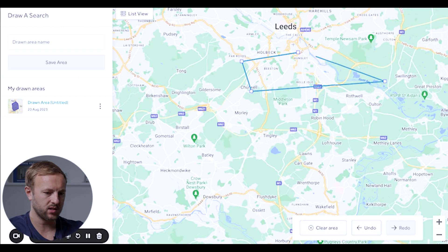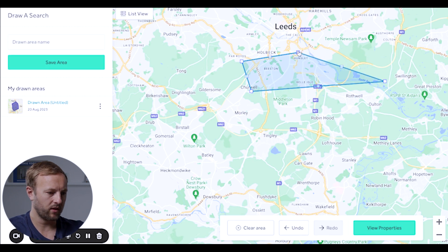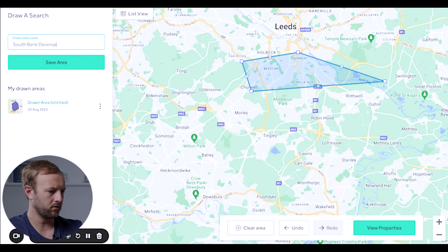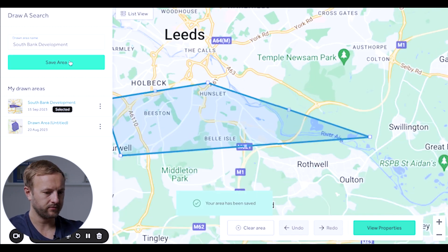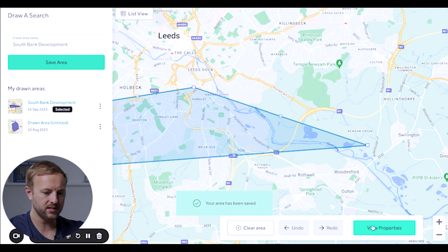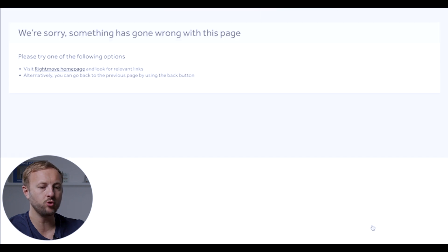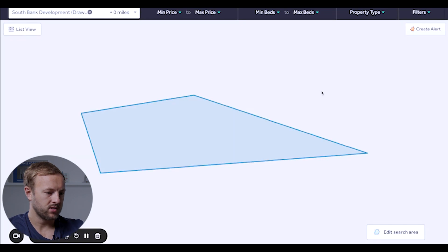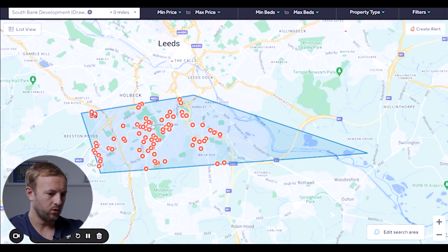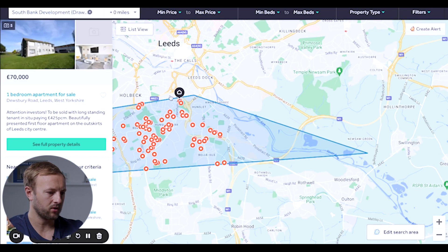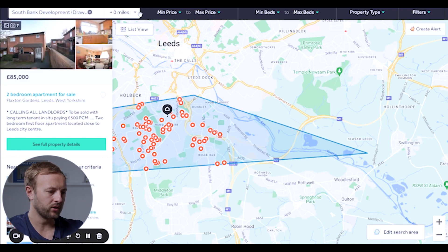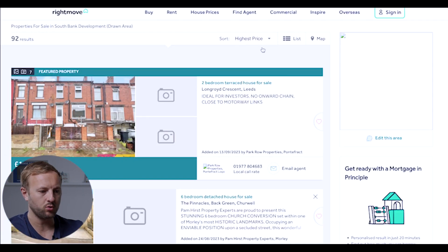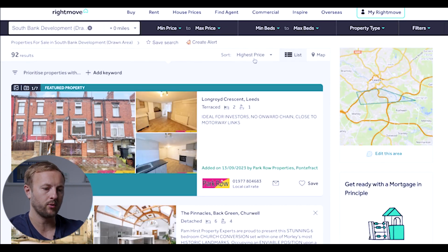So as you can see, this is just an example. I'll draw that there and name it 'South Bank development', save the area, and then click 'view properties list' and everything will come up. You can see all of these dots which represent a house. I can click on each one, or just click list view — which I prefer — and start going down the results.